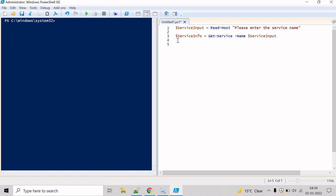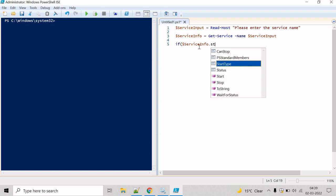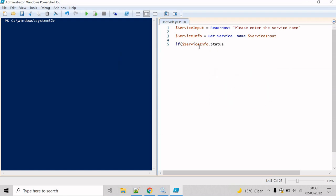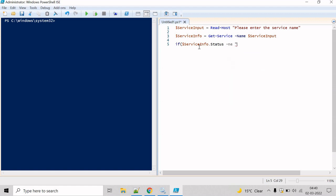Now we have to check whether the service is running or not. For that we will use the if condition. We have the service object, so we use: if the service dot status — status is the property that tells us whether the service is running or not.